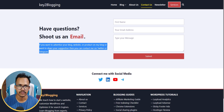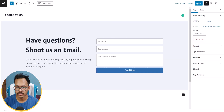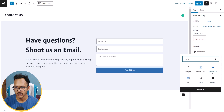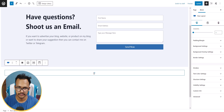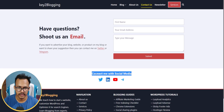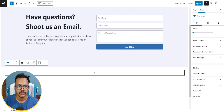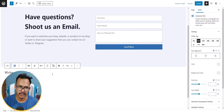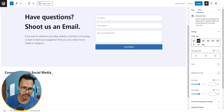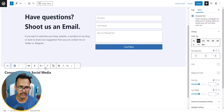Now I can add social media buttons below this section. I'll click the plus button and add another row layout — this time a single column row layout. Let me copy the text 'Connect Me with Social Media' to use as a heading.